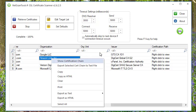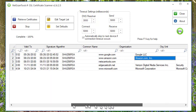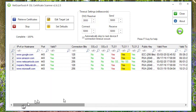That's a very quick overview of the SSL certificate scanner in NetScan Tools Pro.